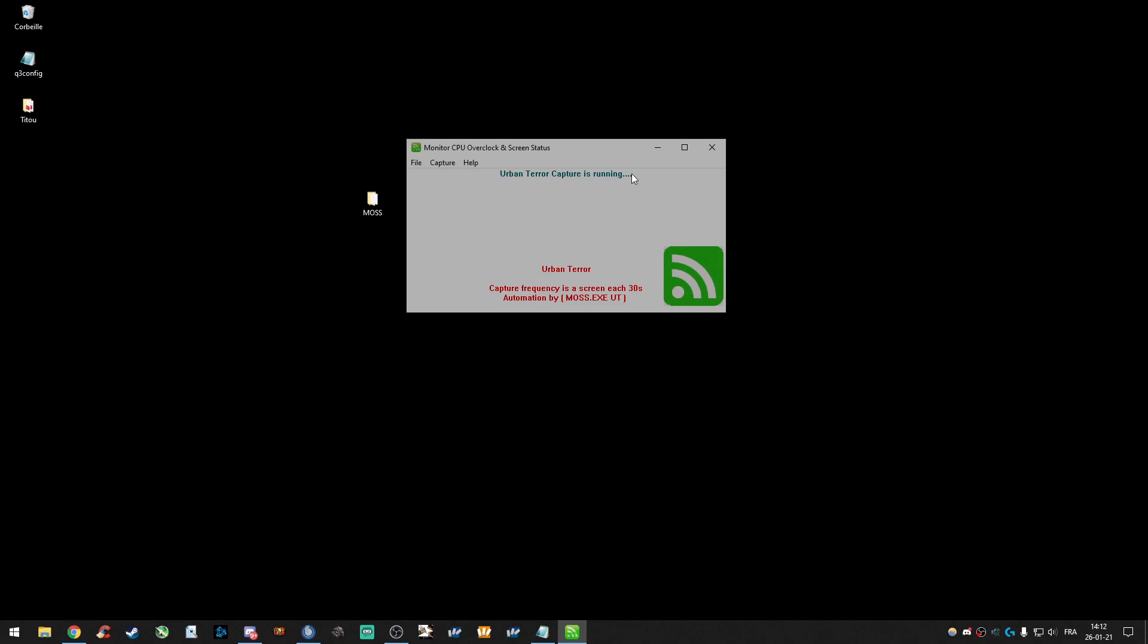Sometimes, the window will disappear. Like you saw. No worries. It means that it's working properly.